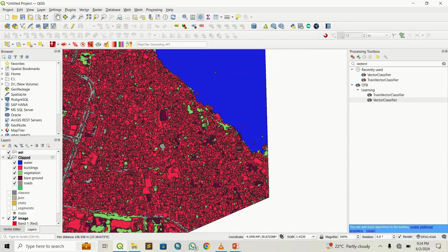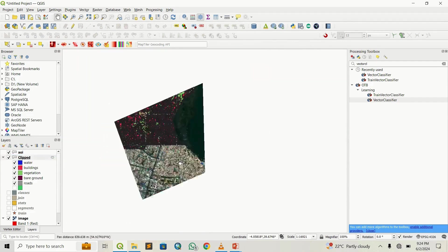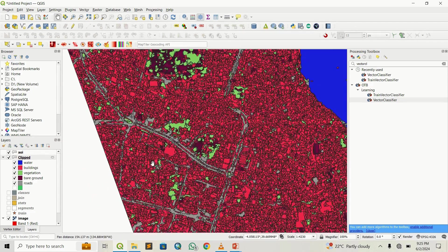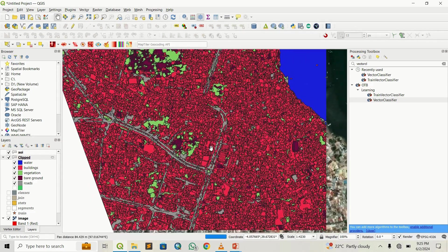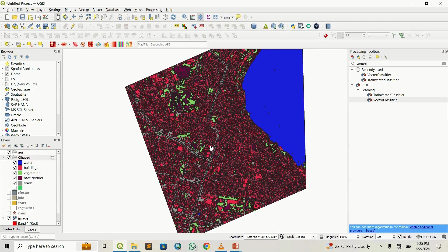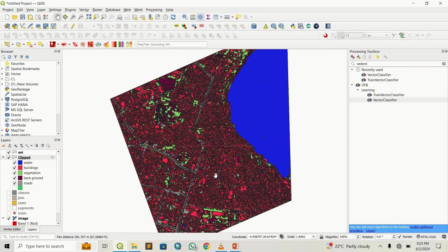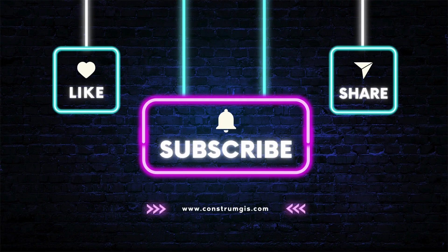Generally, object-based classification performs much better than supervised or unsupervised classification, especially for small areas like this. With supervised classification, most of the image would come out as buildings and you'd be unable to detect roads. That is it guys — give it a try and let me know how it goes. Please like this video, subscribe to our channel, and see you later. Bye-bye.